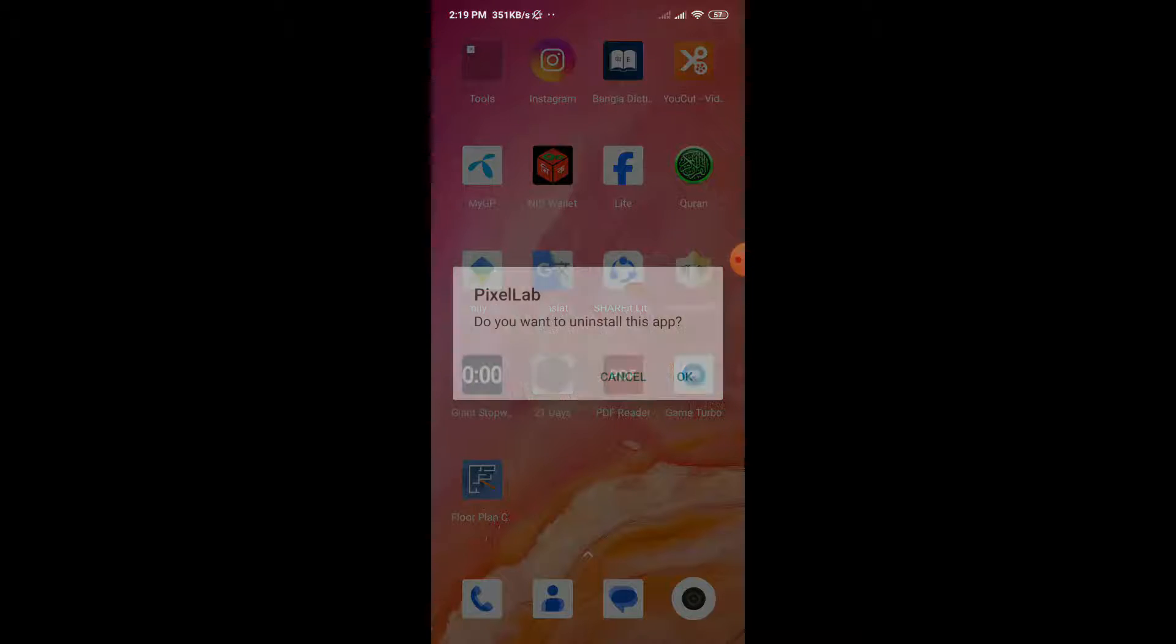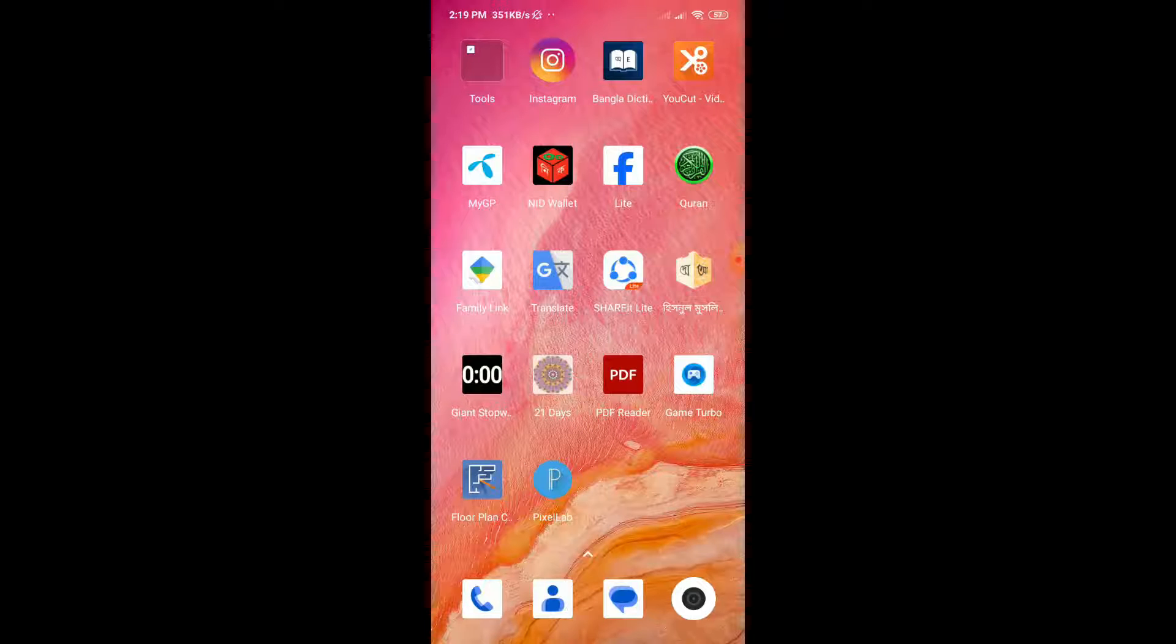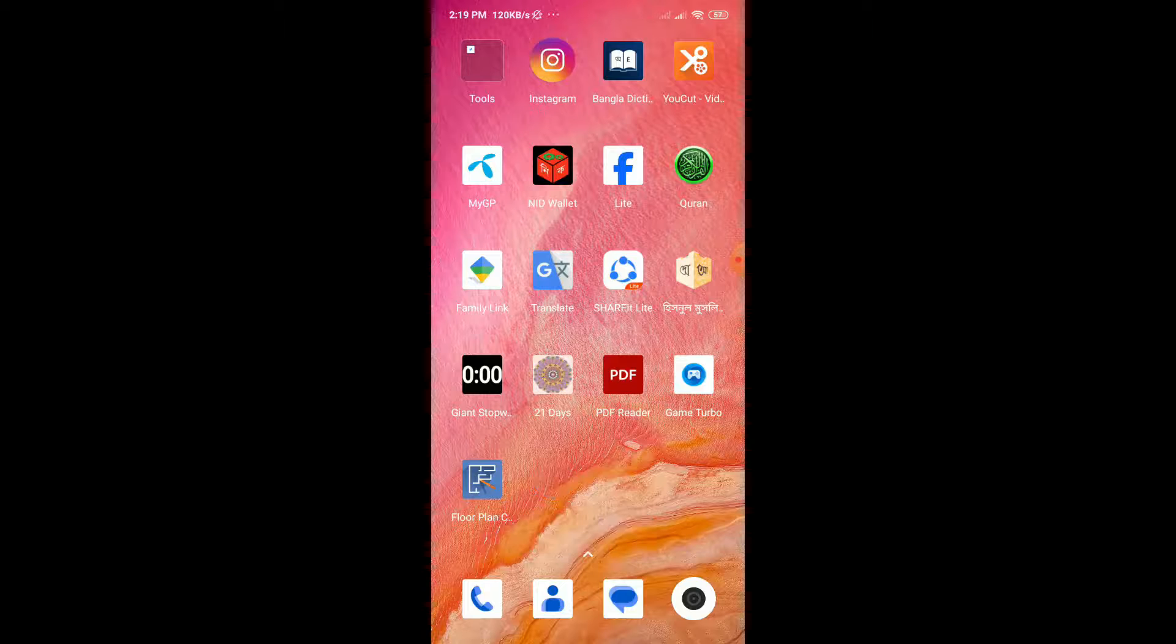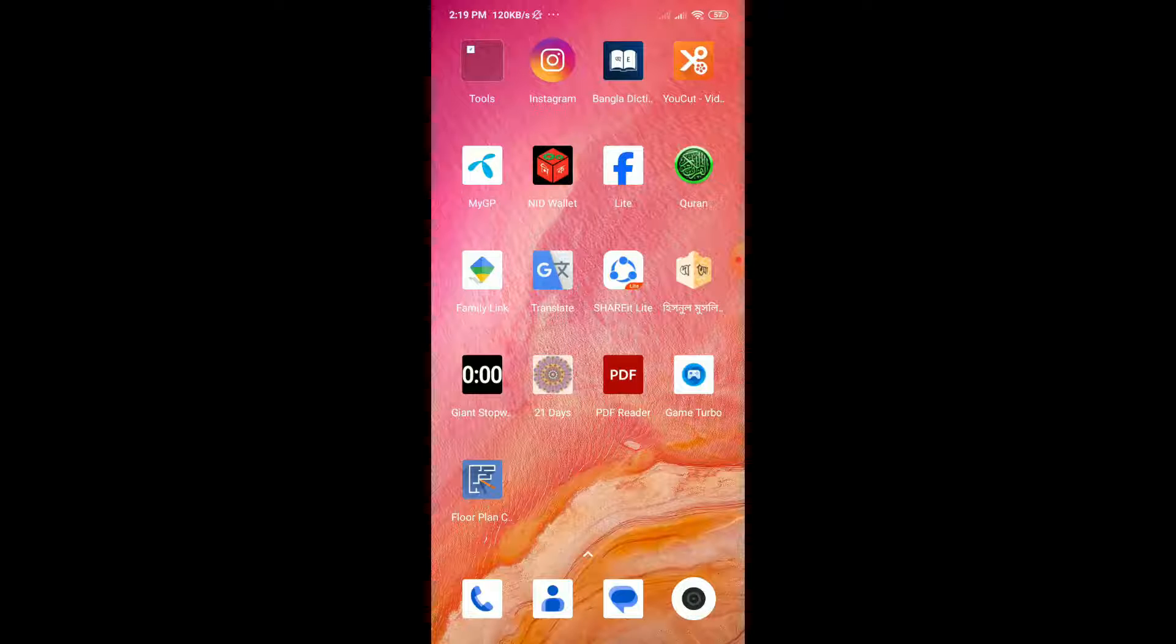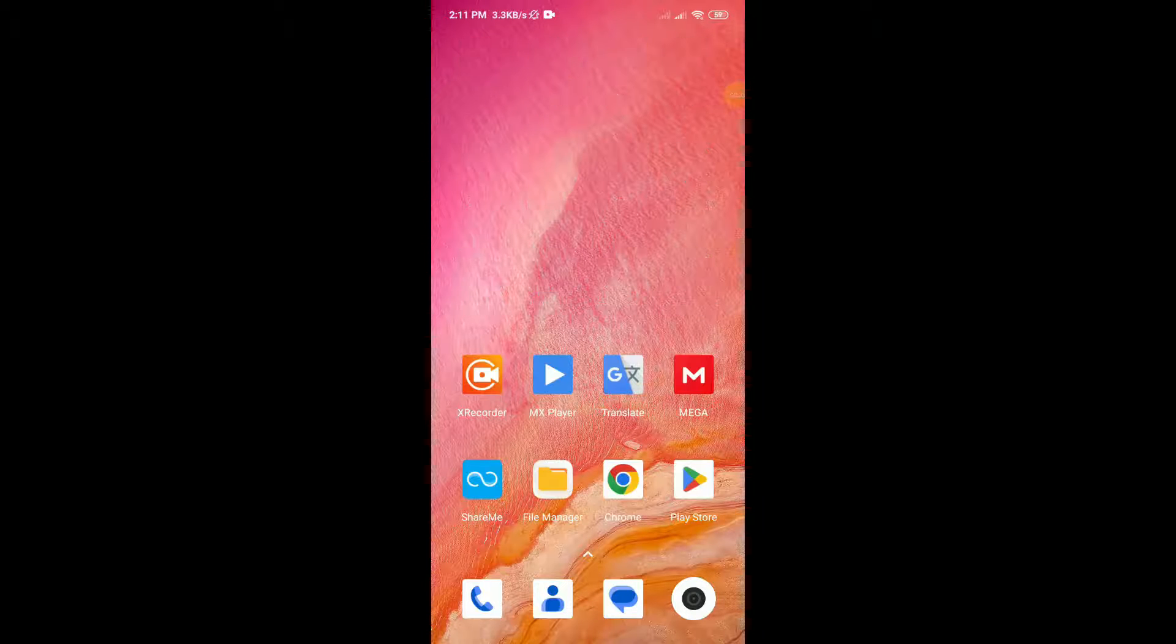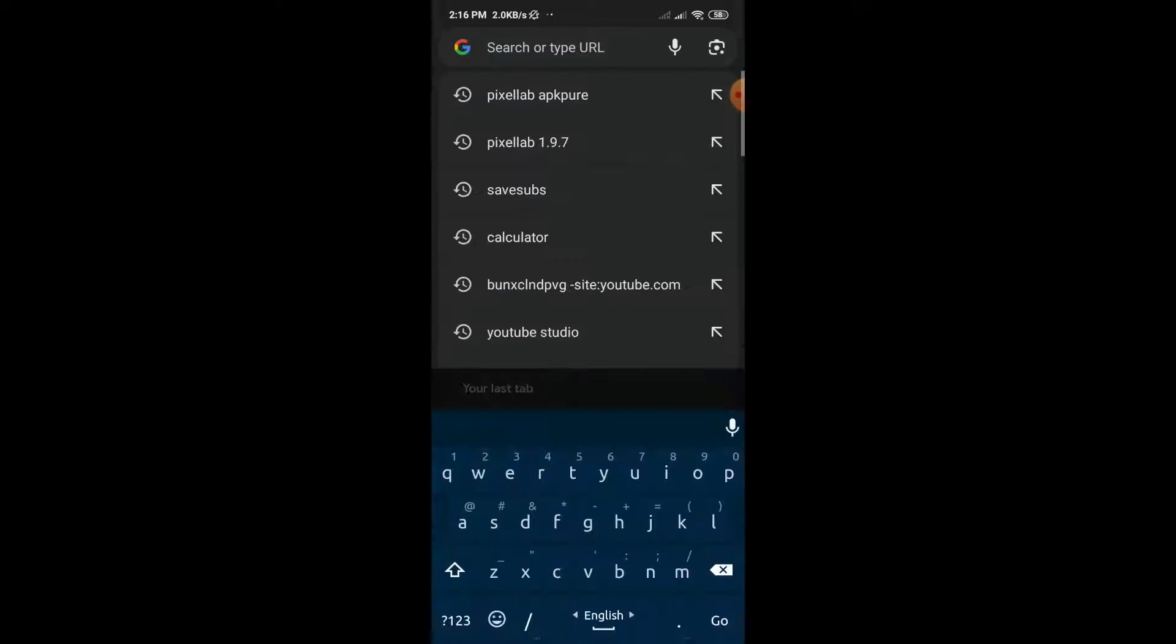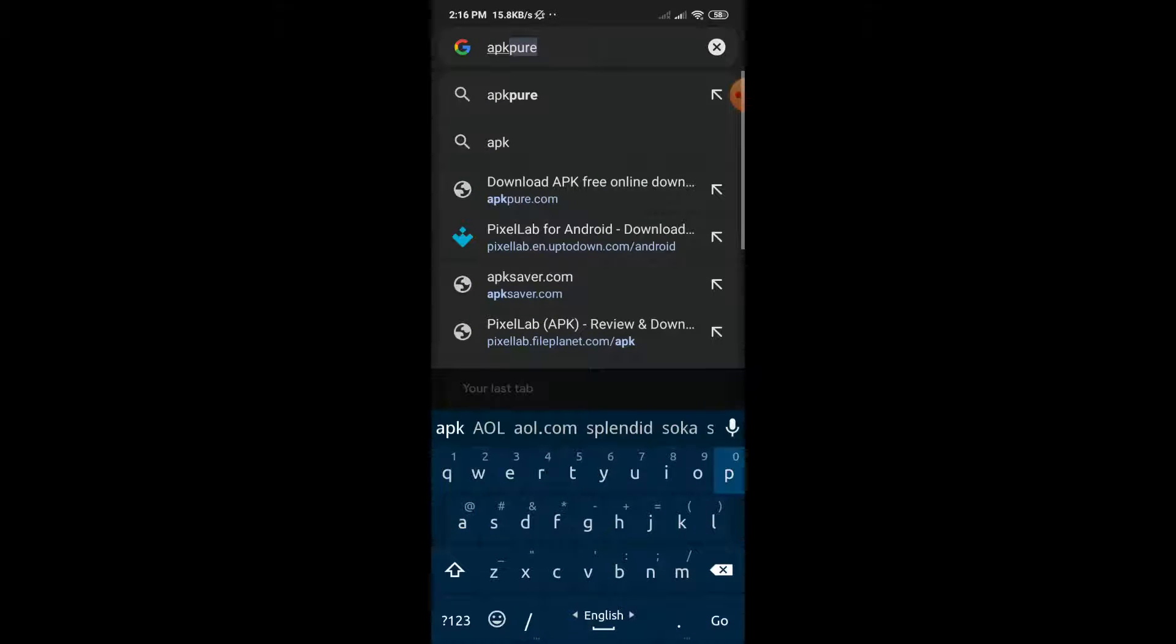Close the PixelLab application and uninstall this updated version. Now open a browser - it can be Chrome or any other browser. You have to download PixelLab version 1.9.7, which is the previous older version.